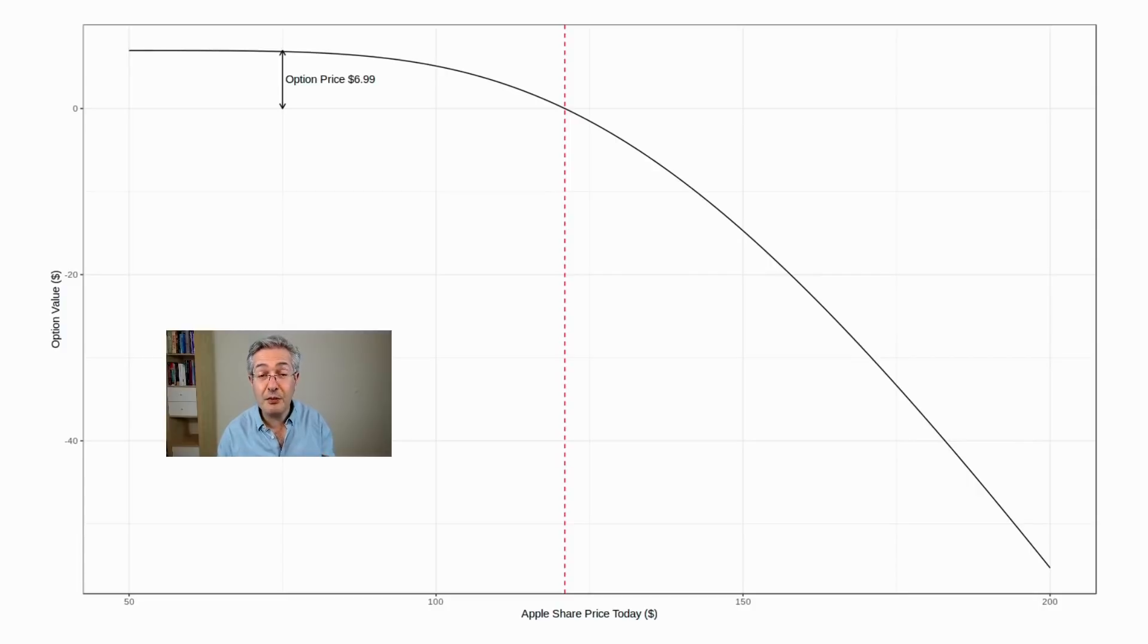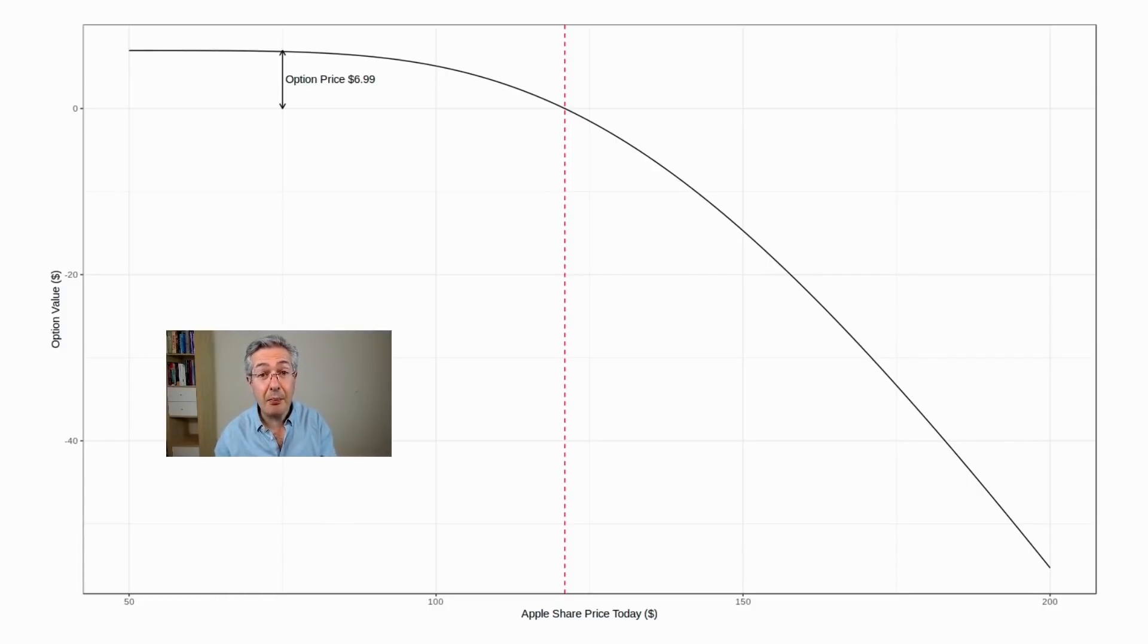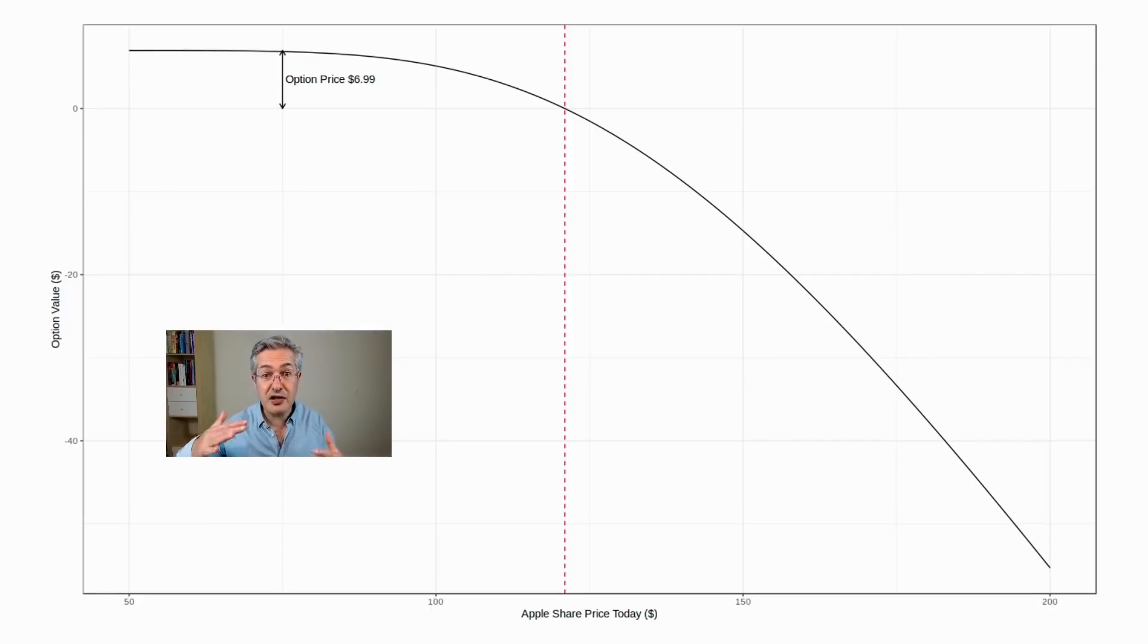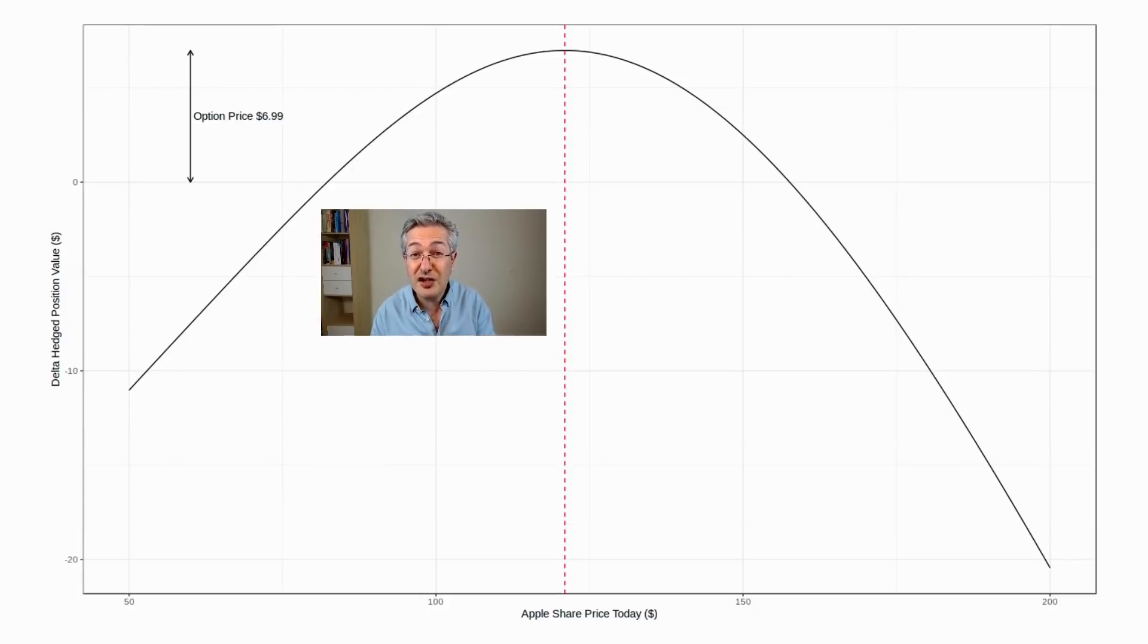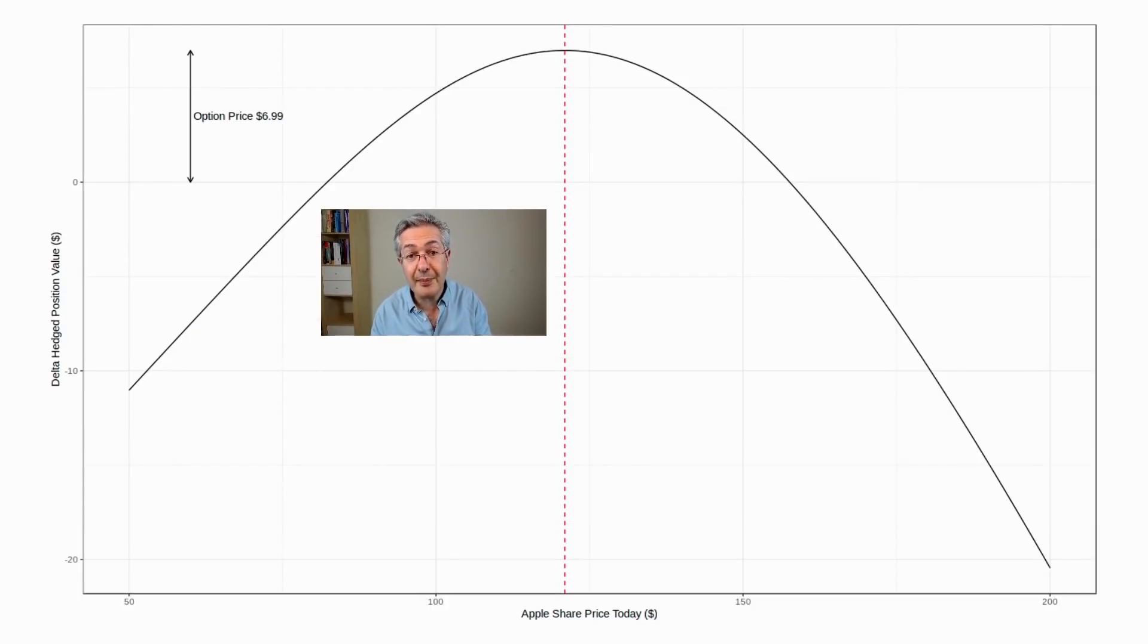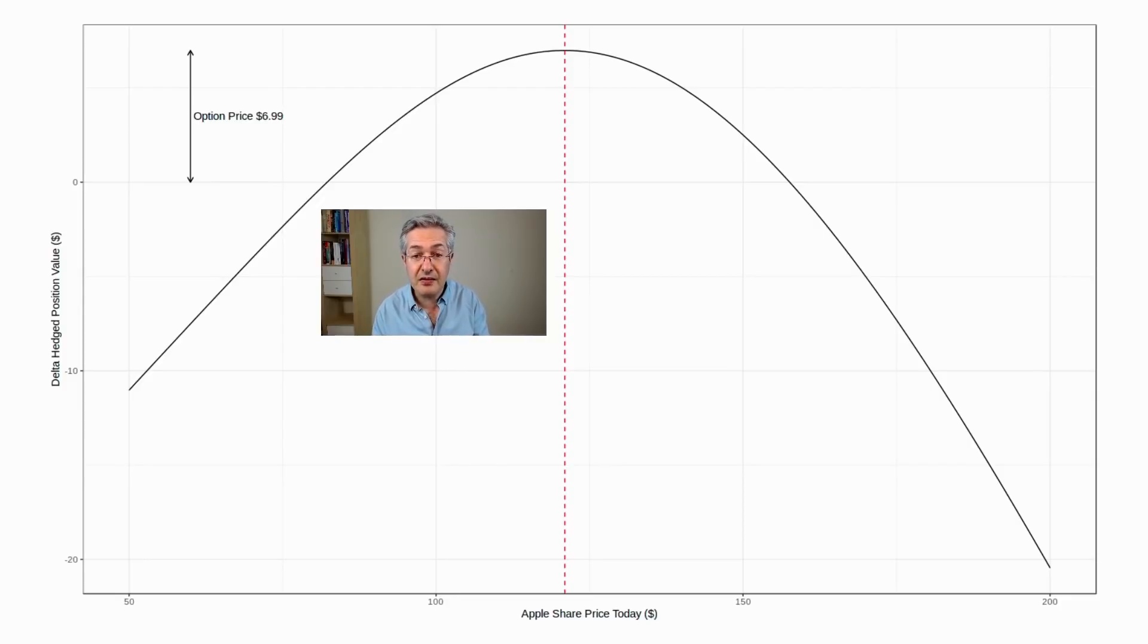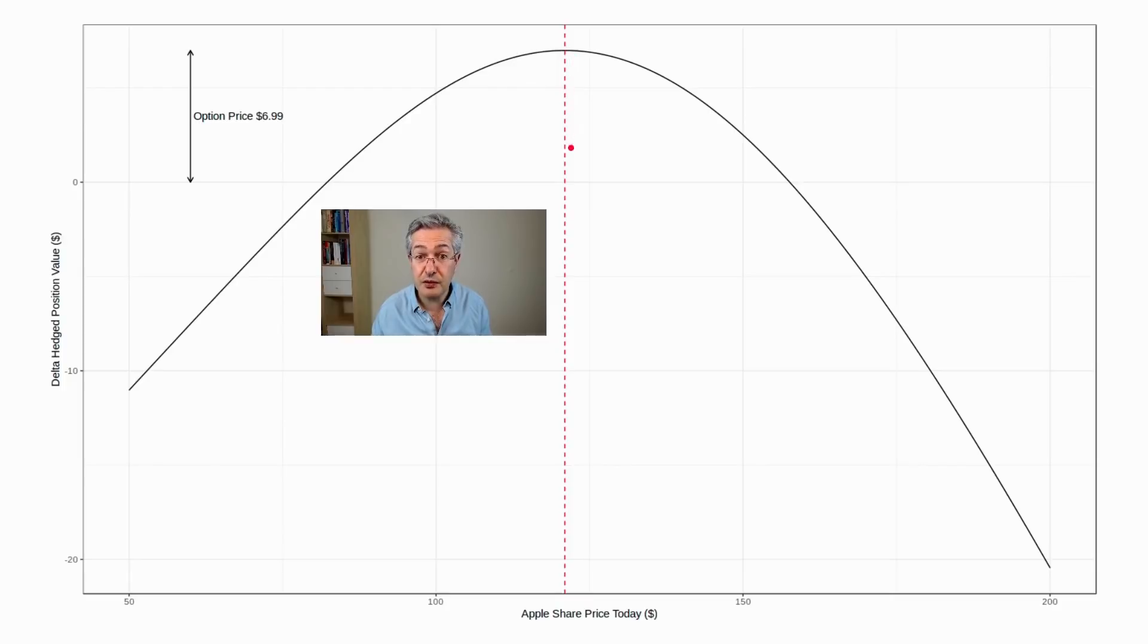So what the investment bank has to do is delta hedge, as it's called. And that means they're going to have to buy stock to neutralize this directional slant for the payoff. So if you buy just the right amount of the underlying stock, which is Apple, then your payoff now looks like this—you've locked in your option premium, which is great.